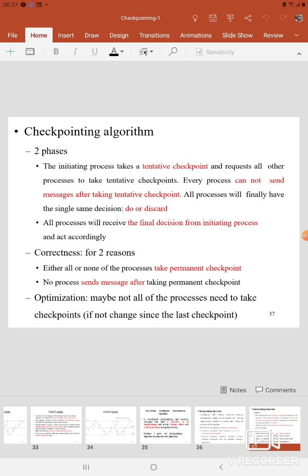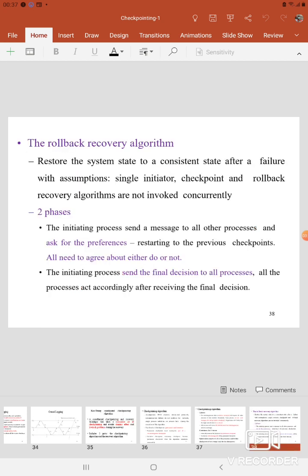In the second phase, all the processes receive the final decision from the initiating process and act according to that final decision. This algorithm is considered correct because either all the processes take the Permanent Checkpoint, or otherwise none of the processes take the checkpoint. Each process is not allowed to send any message after taking the Permanent Checkpoint. You can improve this algorithm by minimizing the checkpoint counts.